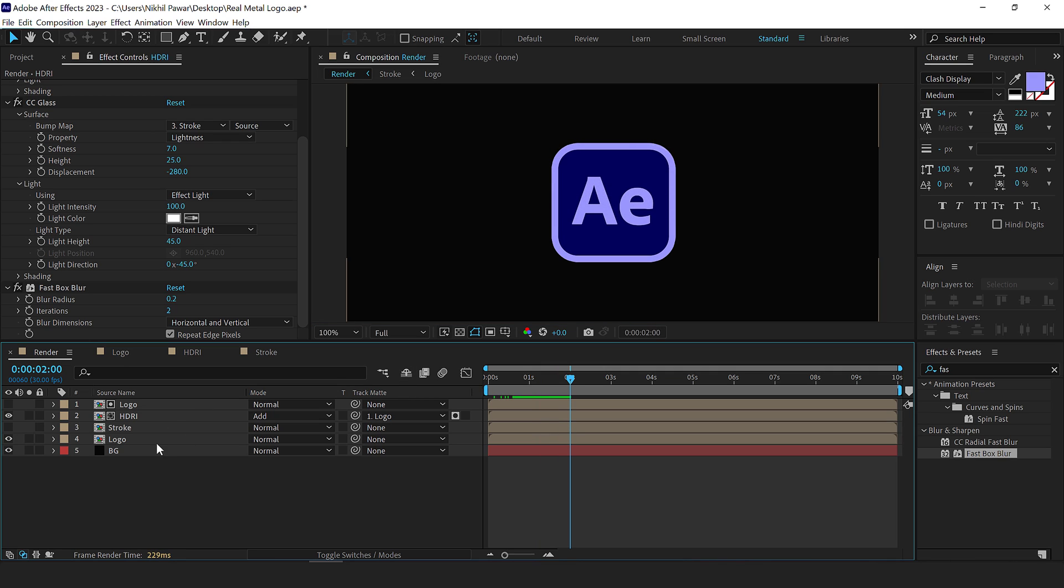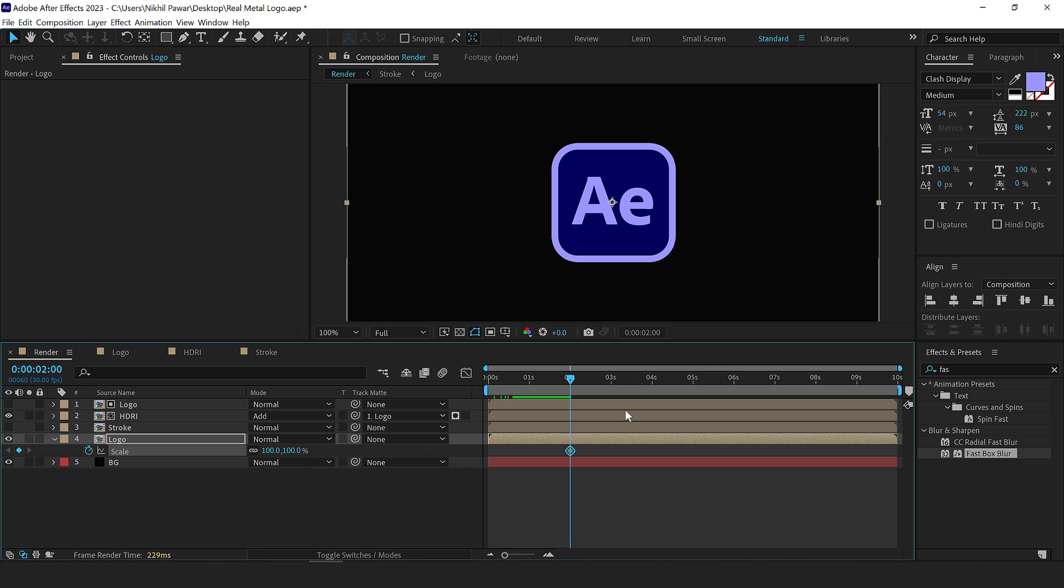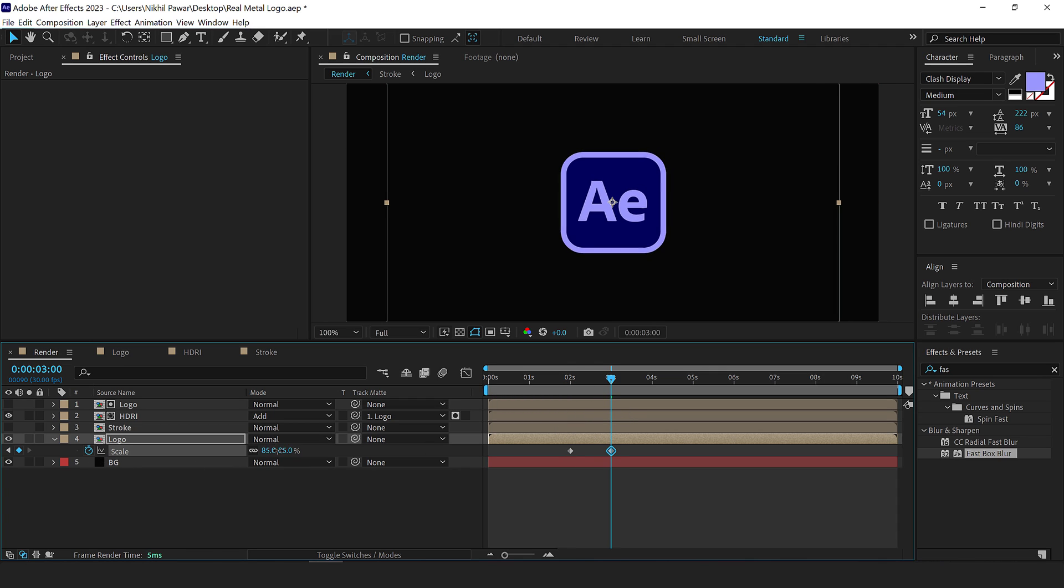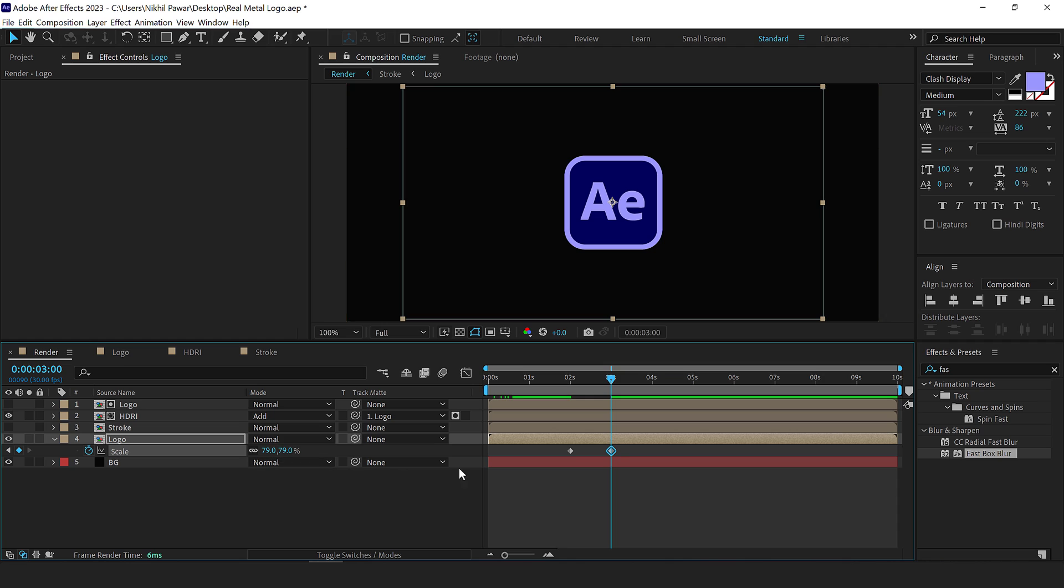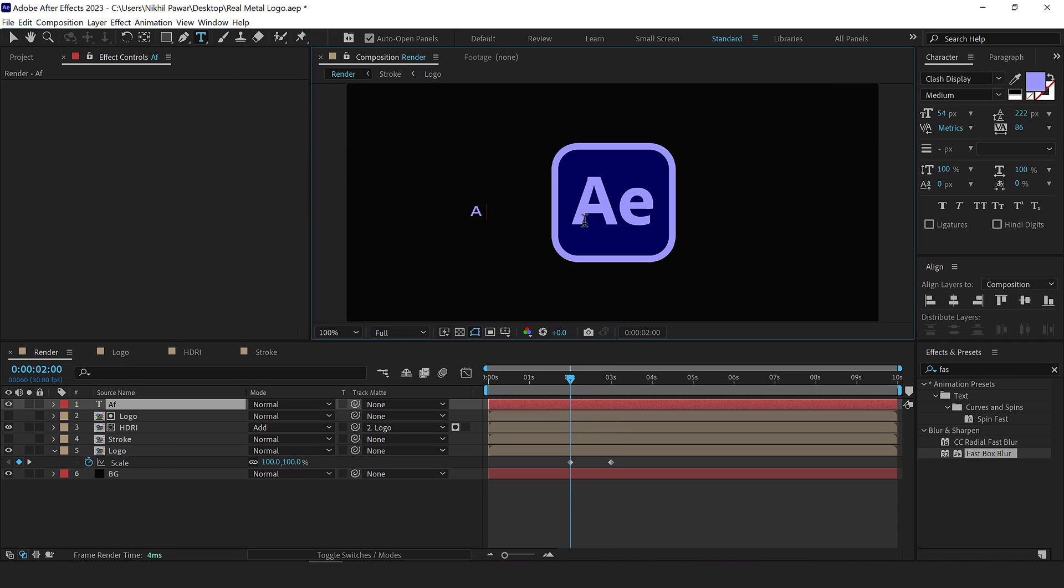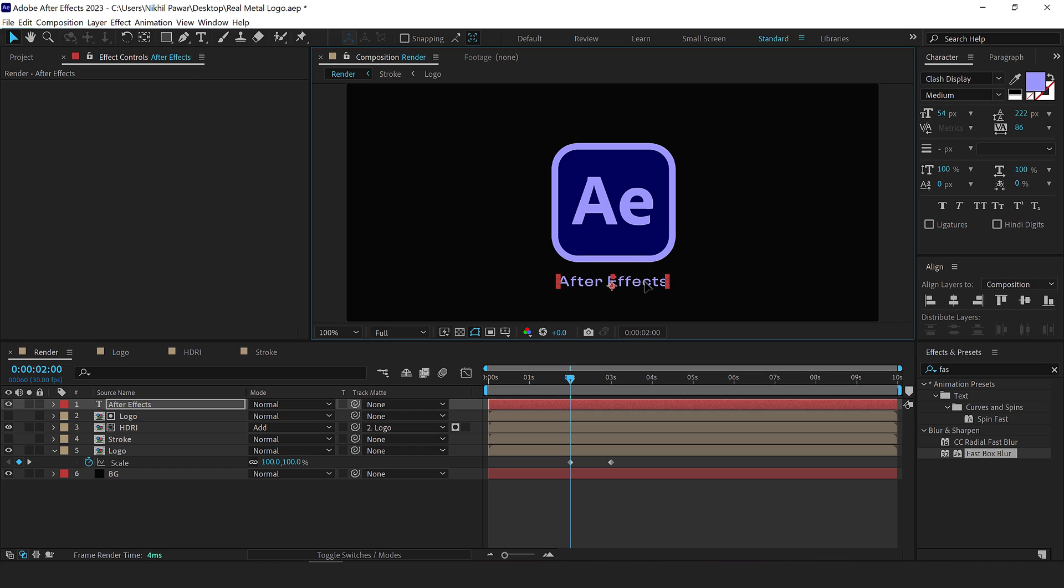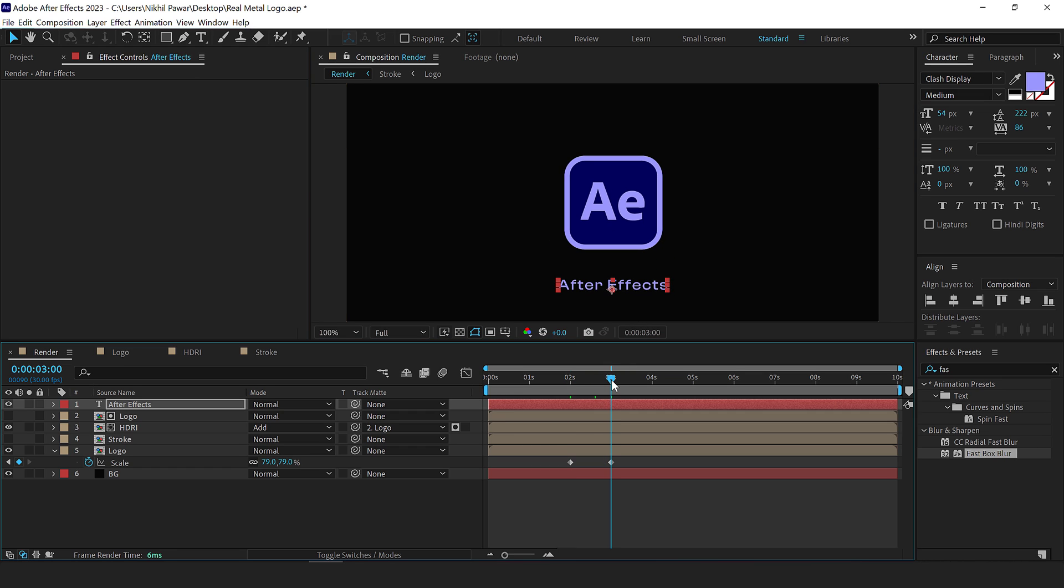And then I will add a very simple animation of scale on this. I'll select the logo comp, press S to bring down the scale properties, create a key frame, go to three seconds and scale this down a little bit like so. We can also add some text. So I'll select the text tool, type in the text that you want. For the font, I'm using the clash display, one of my favorite font for now, and I will animate this.